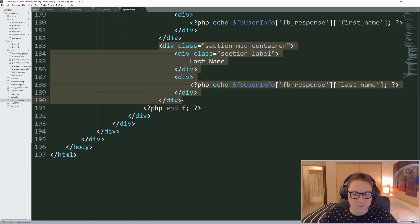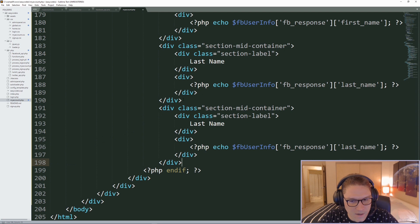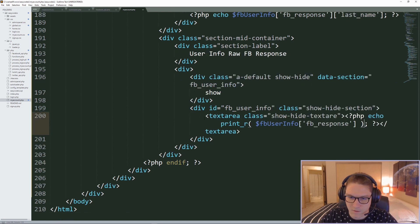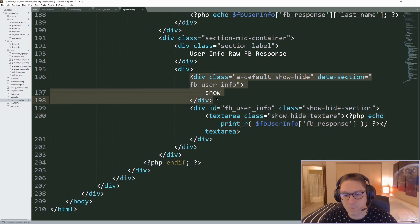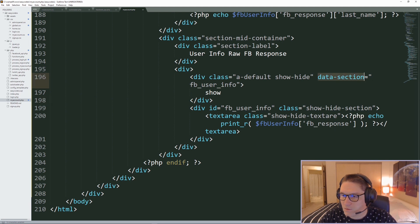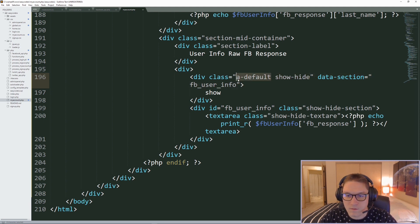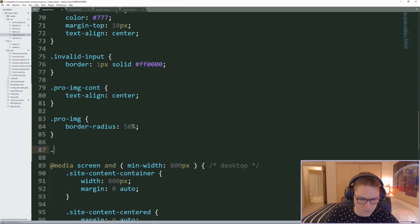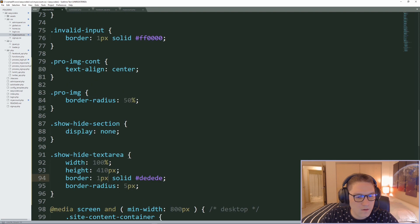Right below the last name, we add a show/hide section for a text area that contains the raw response from Facebook. We copy the last name section and label it user info raw FB response. Inside, we add a show/hide toggle with a data-section attribute so our click handler knows which section to show or hide. The div contains the raw response text area. In myaccount.css, we set the show/hide div to display none by default, and define the text area as width 100%, height 410, with a border and border-radius of 5 pixels.